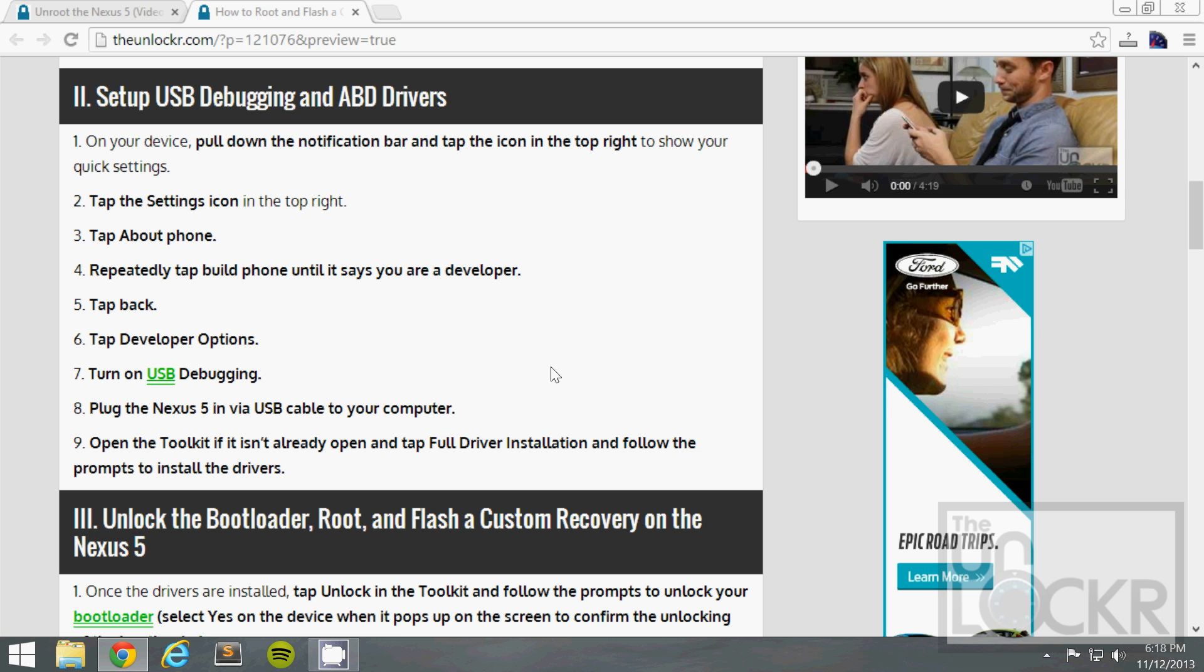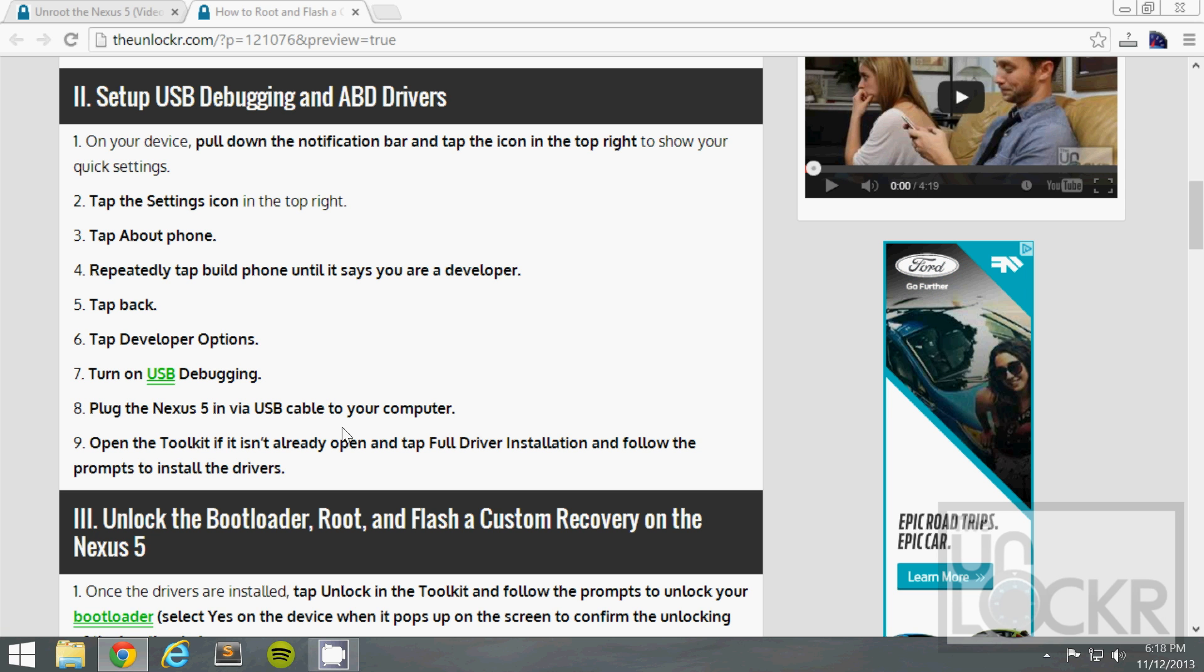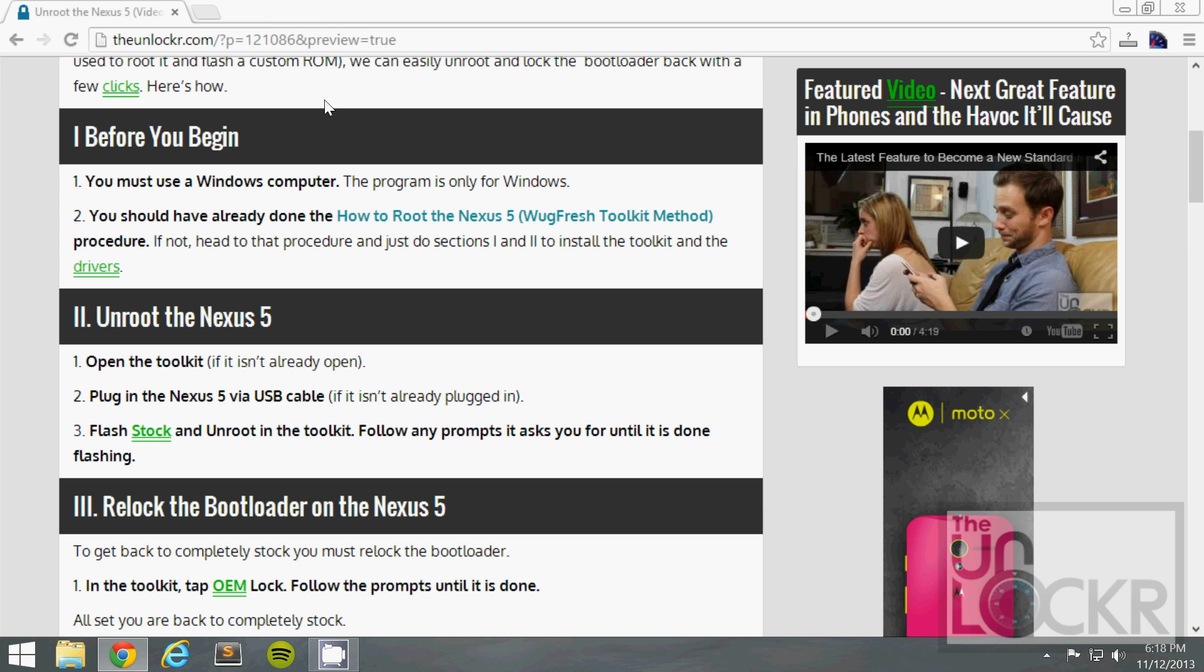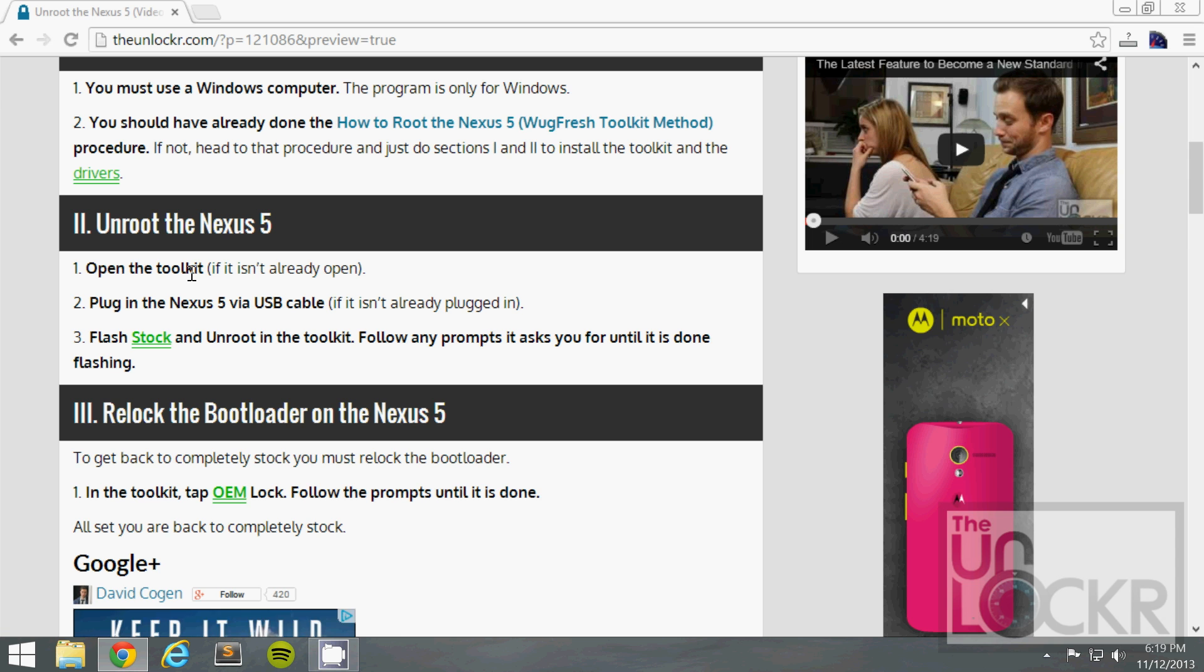Basically we just need you to download the toolkit if you don't already have it and install all of its drivers and plug in your device and turn on USB debugging. After you've done that, you can come back to here and continue.